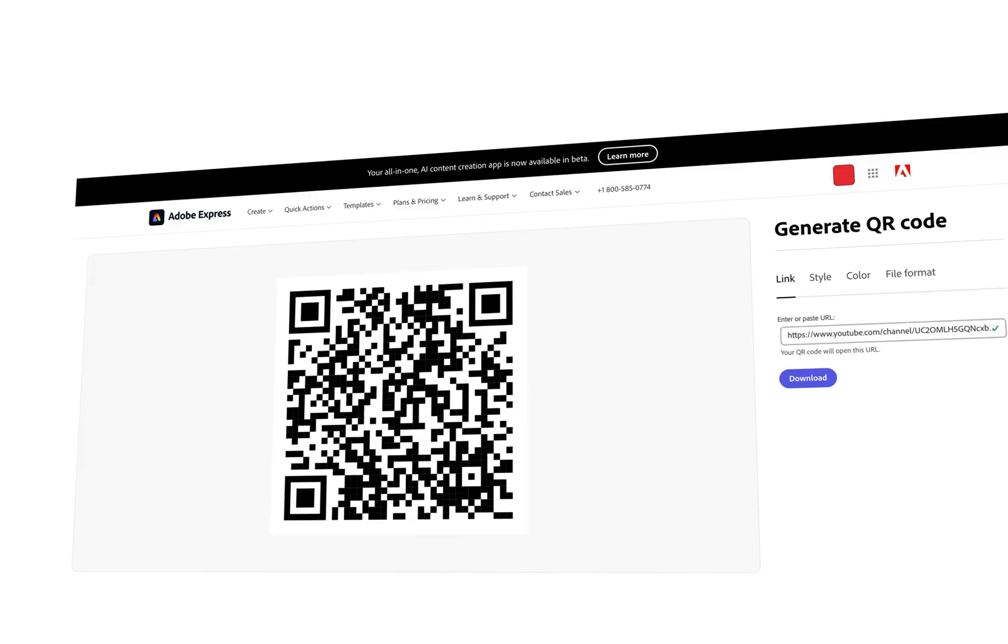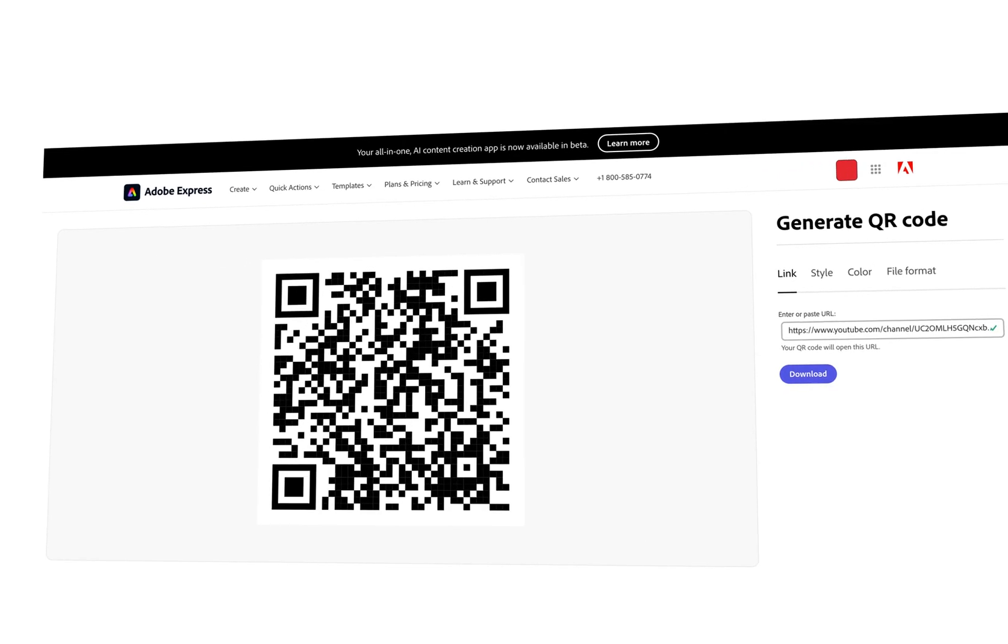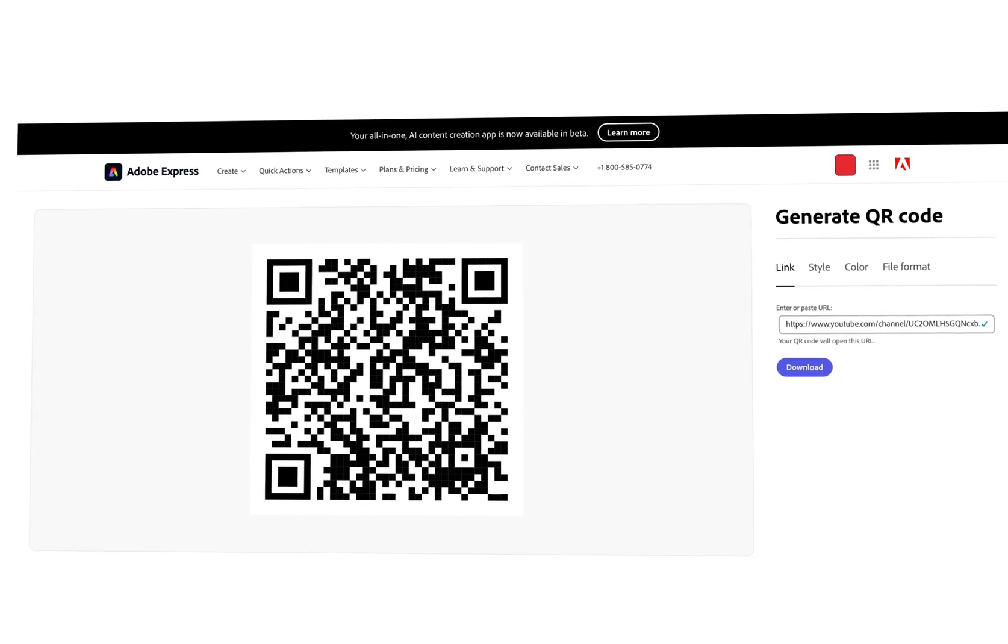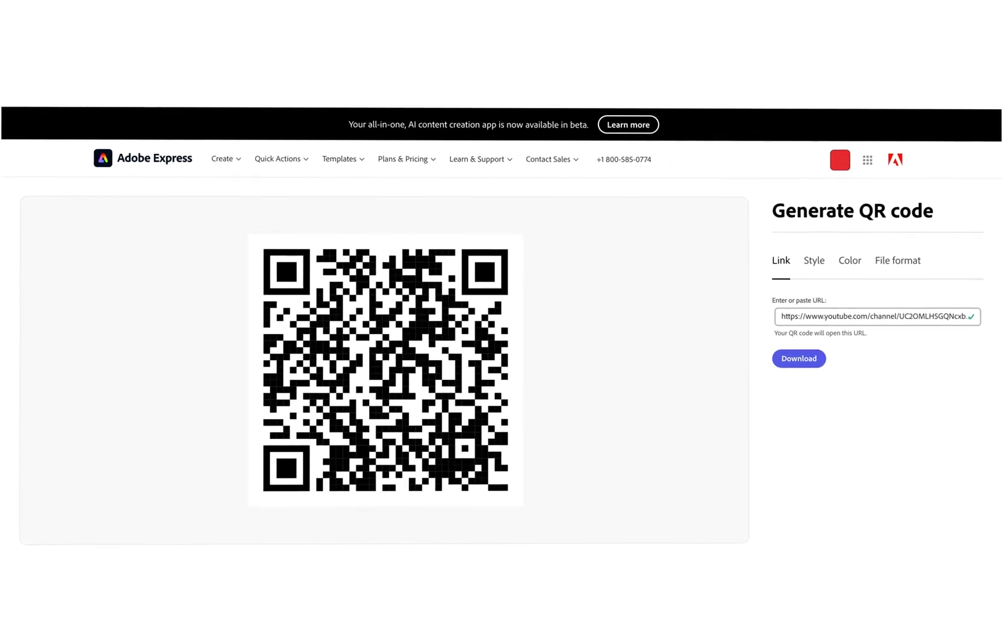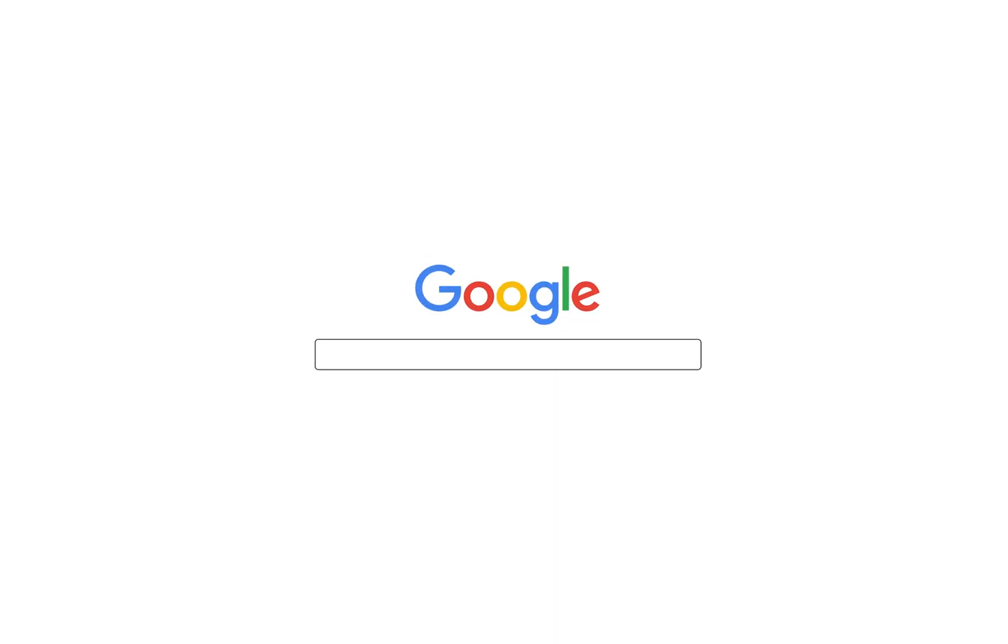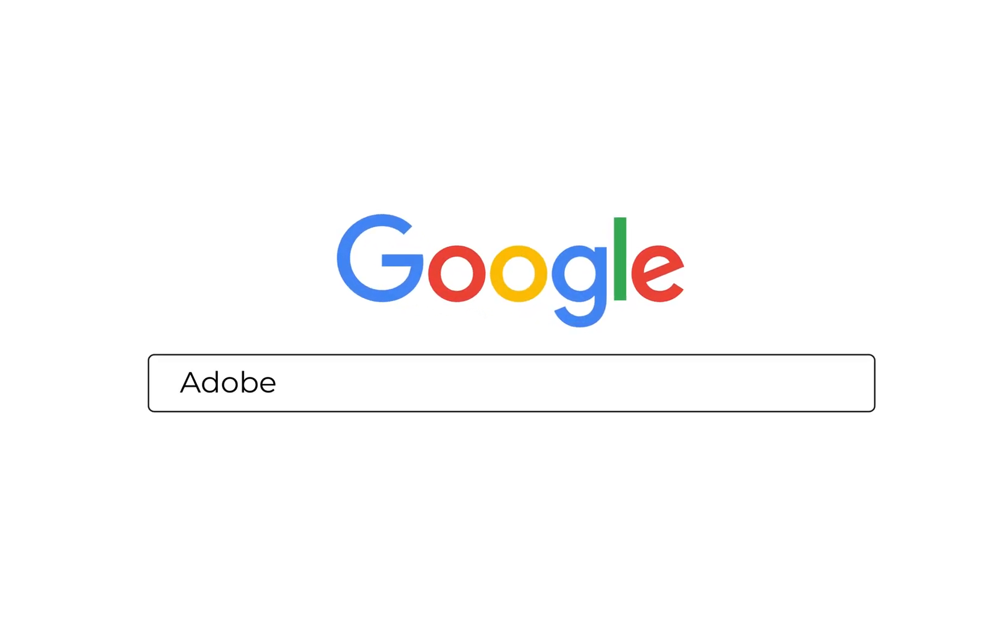Hello and in today's video we are going to see how to convert your URLs into these cool QR codes with the help of Adobe QR code generator and how to modify them in Illustrator, so let's get started.